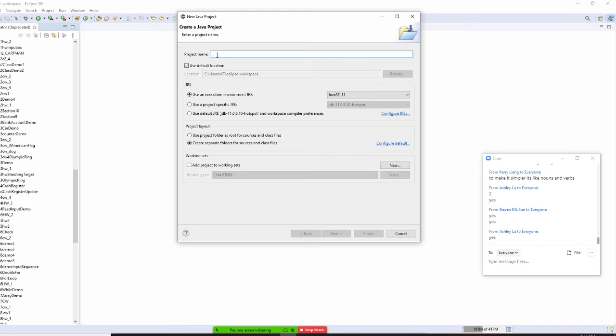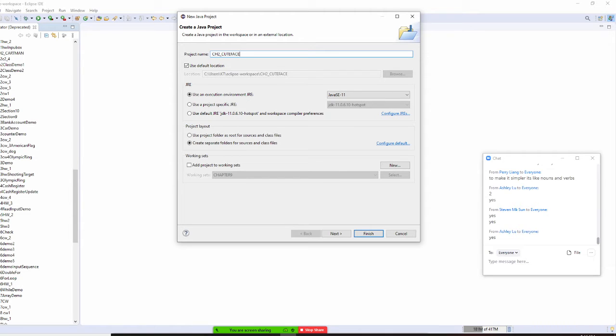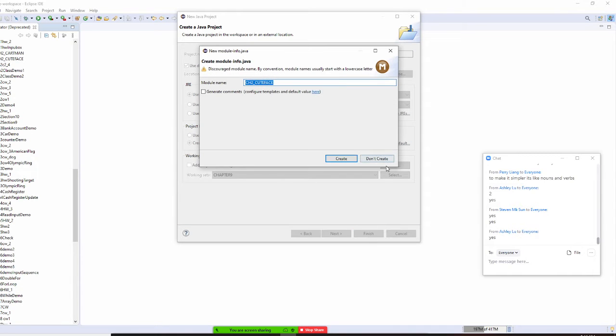Then I am going to call this chapter two and I'm going to call this Q-Face. Q-Face, finish, no.